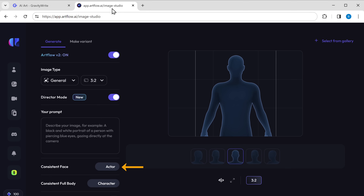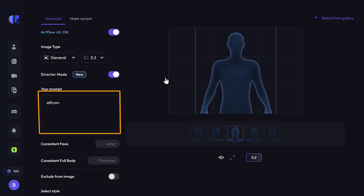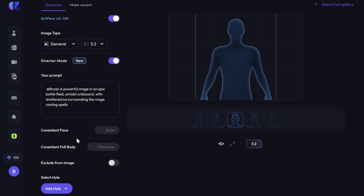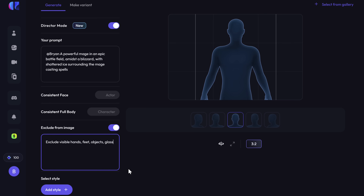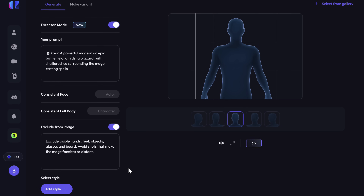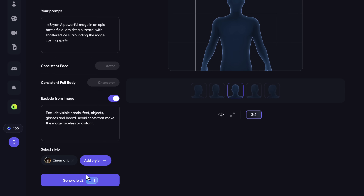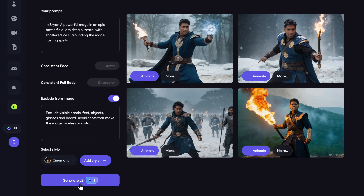Now click here and select a trained AI character and paste the prompt here. If there are some things that you don't want in the image, you can enable this option and mention them here. Once you're done, just click here and select the image style you want and click 'Generate'. As you can see, we've got four different images based on our prompt. They look pretty cool, right? Personally, I like this one, so I'm going to download it.